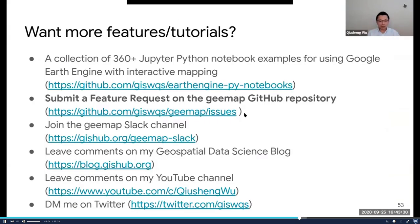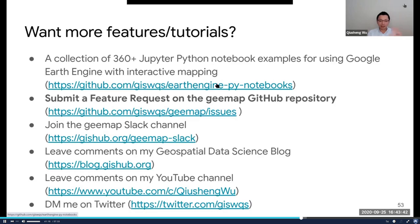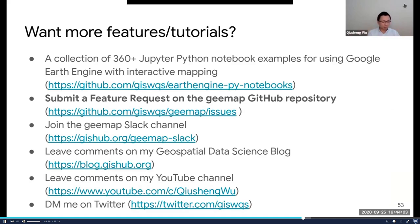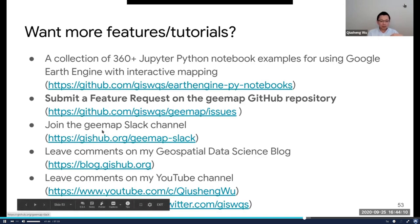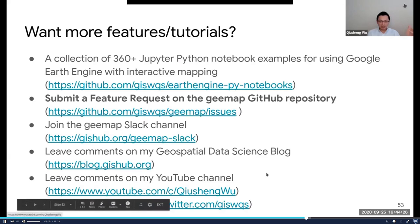Lastly, I'd like to provide some additional resources. If you think this might be useful for your research or teaching, I also provide another repo with 360 Jupyter Notebook examples. You can go to my repo, download and run on your computer, or click the link and launch using Google Colab without installing anything. You can also go to my GEEmap GitHub repo to submit any feature request. I welcome contributions if you're comfortable with programming and want to add additional features. You're also welcome to join the GEEmap Slack channel I just created, or leave comments on my blog or YouTube channel, or DM me through Twitter.